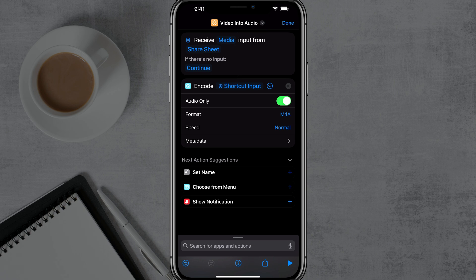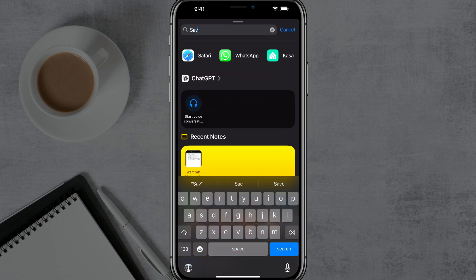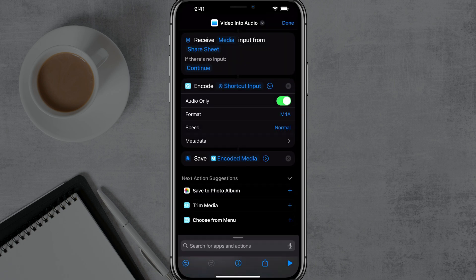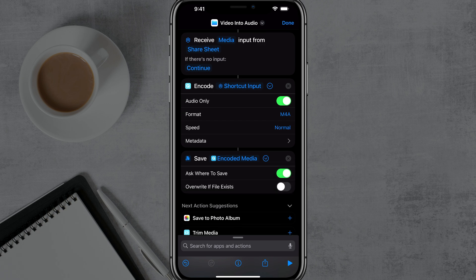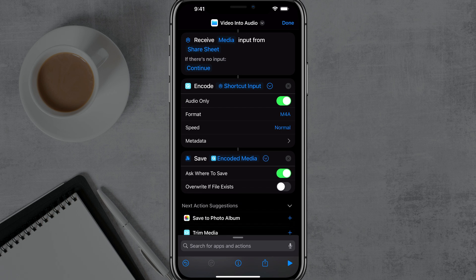At the very bottom where it says search for apps and actions, tap that bar there and you want to type in the word save and you want to select the option that says save file. So save file, just like that there. Once you've added that next action, you want to expand that by tapping that arrow again next to save. And then where it says ask where to save, you want to make sure that that is enabled.